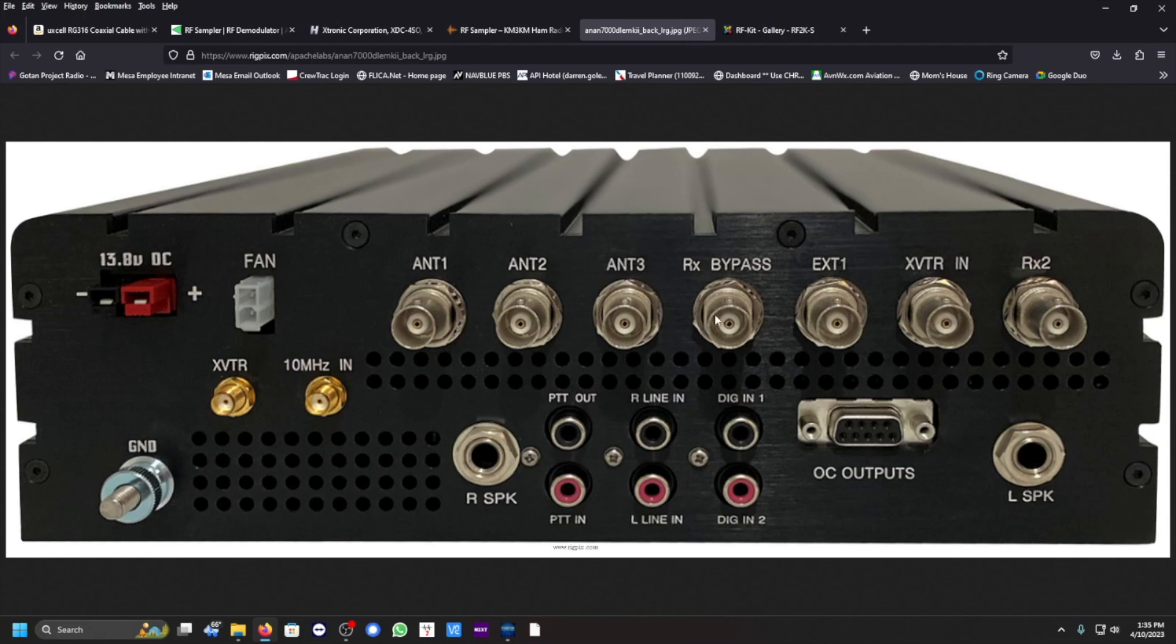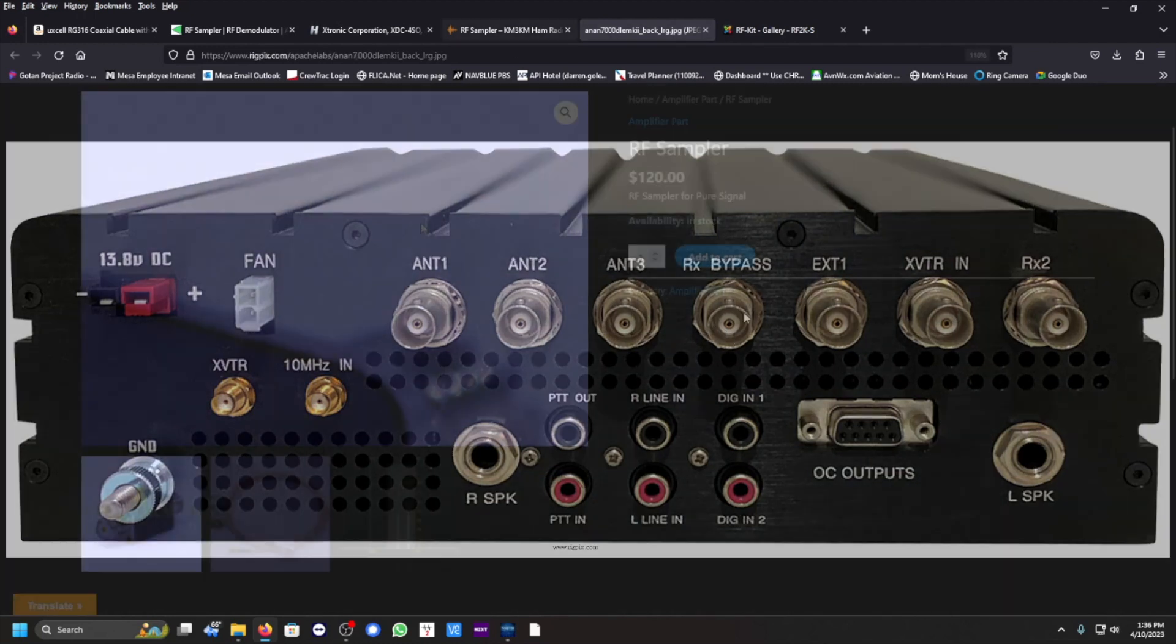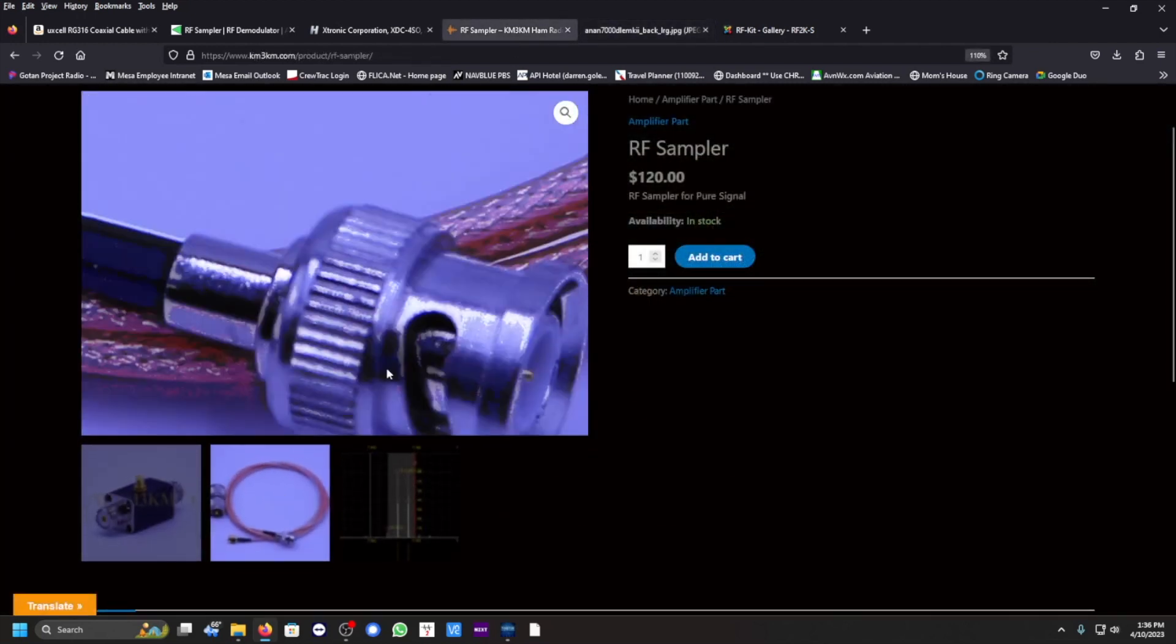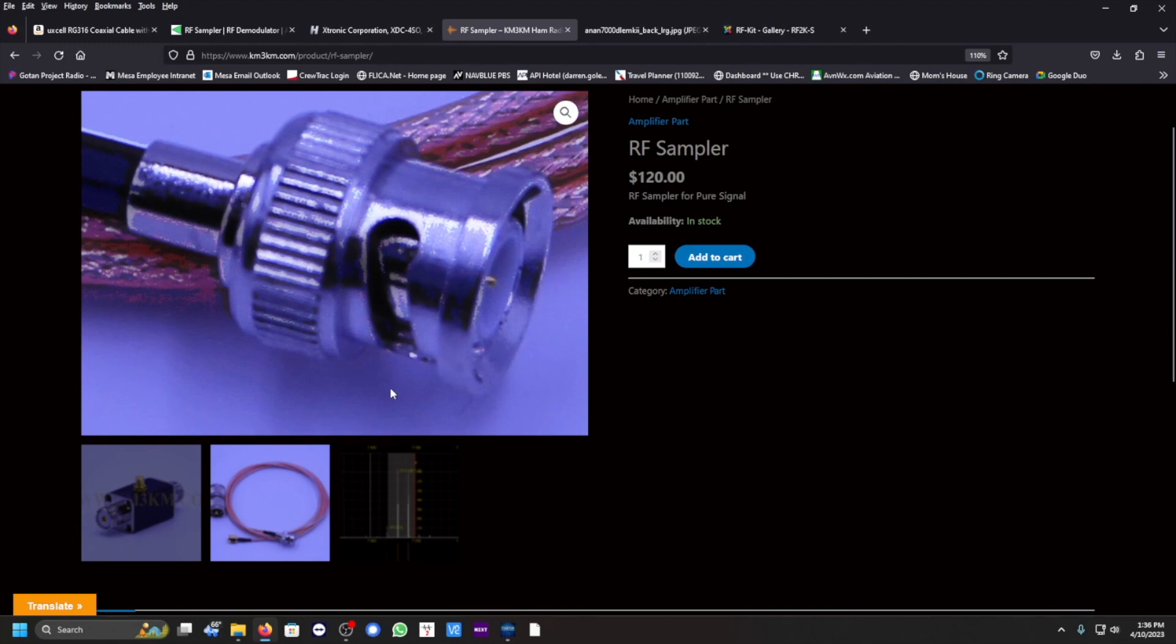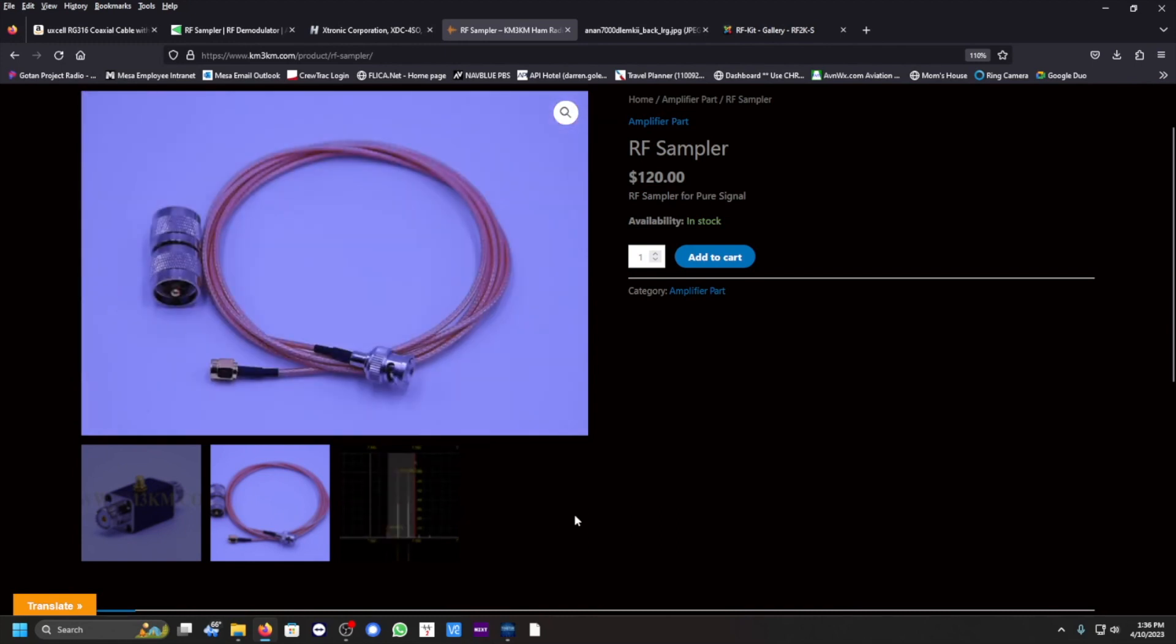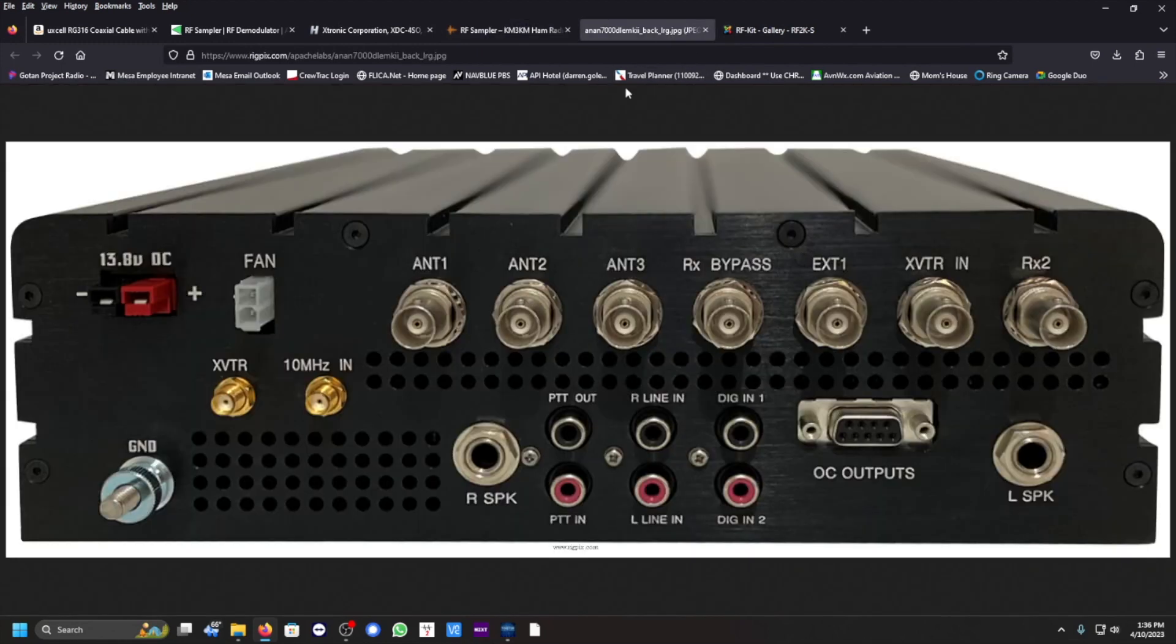Antenna 1, that's what I'm using here for my setup. So from the RF sampler, you would connect that BNC here. This BNC connection would be connected to the back of the ICOM receive bypass.